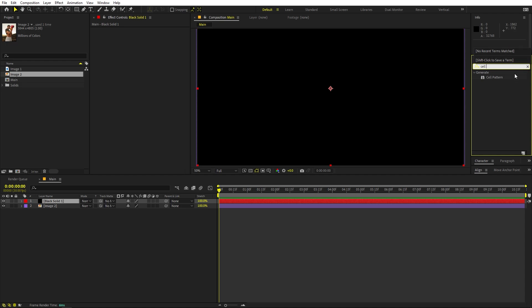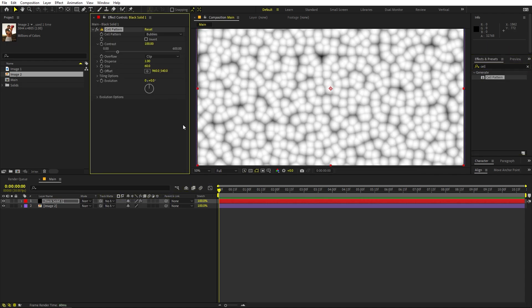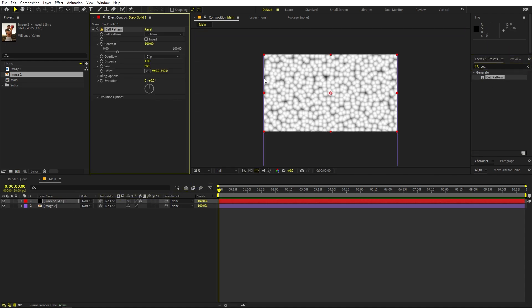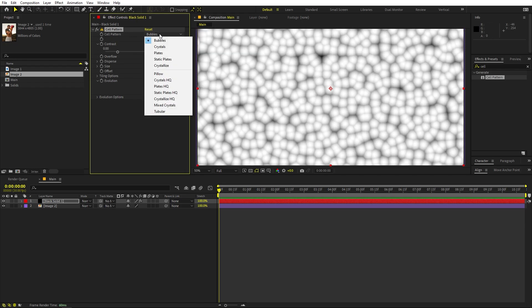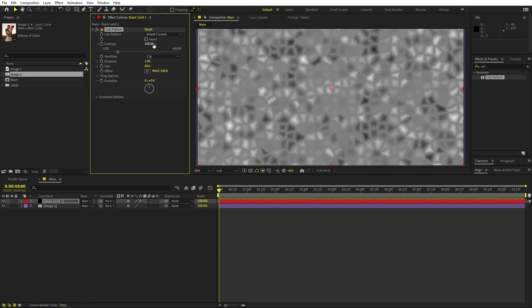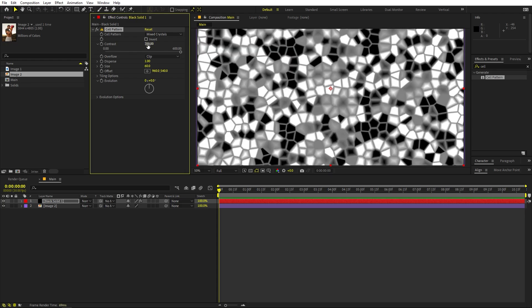Just search for Cell Pattern and drag it over here. As soon as you apply it, you can see it will give us this pattern. Under Cell Pattern we have a bunch of different presets — for this example I'm going to use Mixed Crystals, but you can play around with others as well. For contrast, we're going to keep it really high, so let's set this to something like 700.